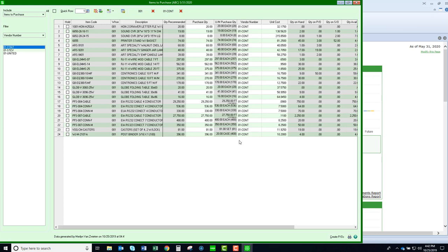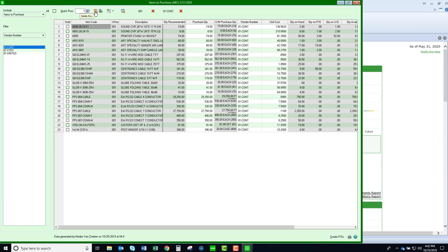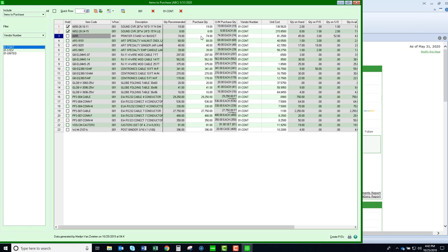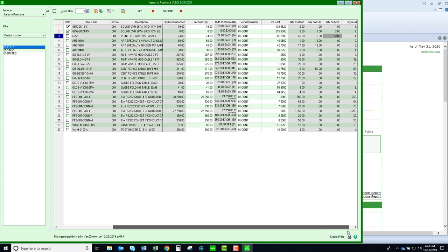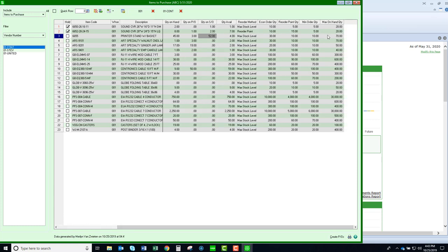I can choose to delete a line if I don't want to include it. I can just hit my delete icon or I can choose to put it on hold so it will display but if I create my purchase orders it will not be included in that purchase order. Now when I look at the item on line 3 we can see it's recommending that I purchase 74. I have the information right in front of me that I have a quantity on hand of 45, quantity on purchase order, quantity on sales order of 52. It's also telling me what my maximum on hand quantity is set to in my reorder points and I have selected maximum stock level.